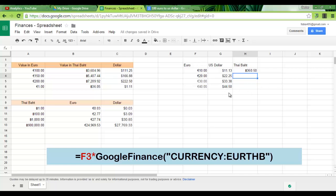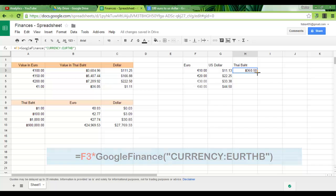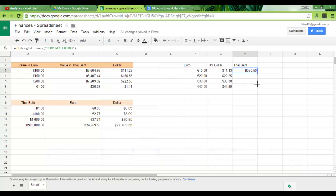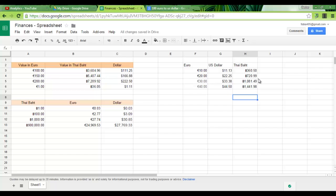Now we see that 10 euros is 360 baht. Drag this down. And we now have our automated spreadsheet automatically converting our currencies.